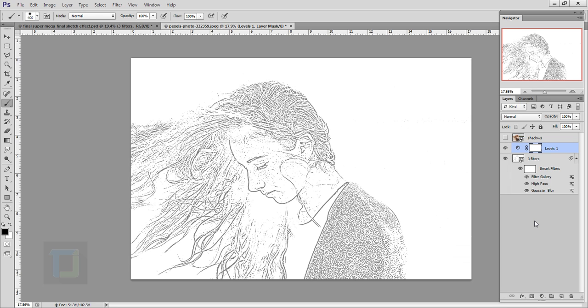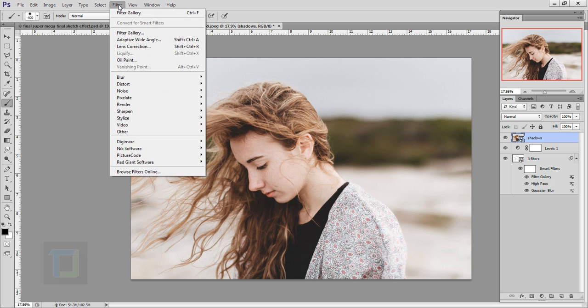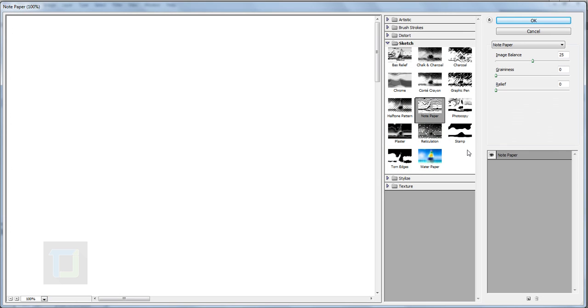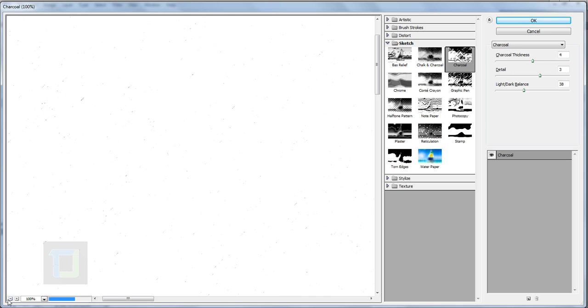Now it's time to apply shadows. Activate your shadow layer, turn it on, and again make sure your foreground color is black and background color is white. Then go to Filter, Filter Gallery, and this time in the sketch department select Charcoal.